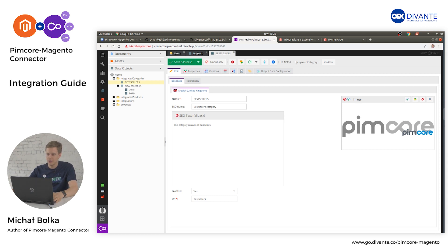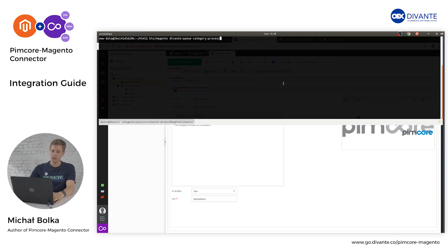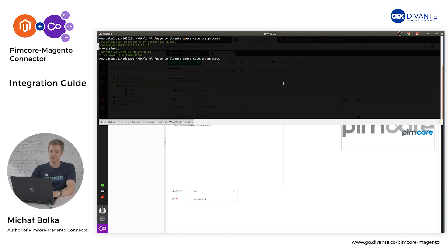Magento then fetches the information from Pimcore and stores it. In order to synchronize the categories, you need to run a proper command in Magento — this command is available on our GitHub page. Run Divante QueeCategory process. Magento fetches the information from Pimcore and stores it. If you want to synchronize your assets as well, such as images connected with the category, run Divante QueeAsset process.